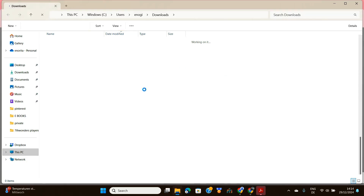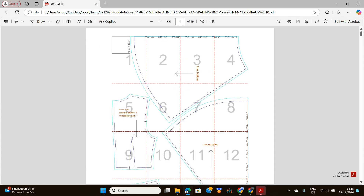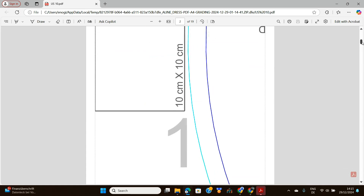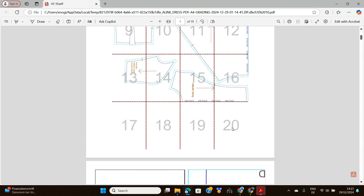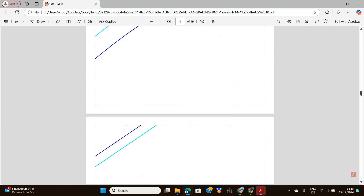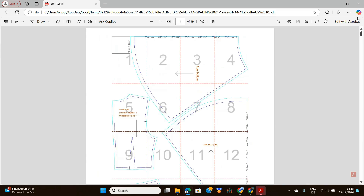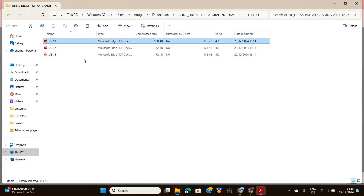Once you download, it will come as a zip file — here it is. If we go to that file and click on it, you can see those are your three different sizes. Click on one to see what it looks like — it's going to be printed on 20 A4 sheets. This is what each of them looks like and how you're going to put them together to form your pattern for that particular size.